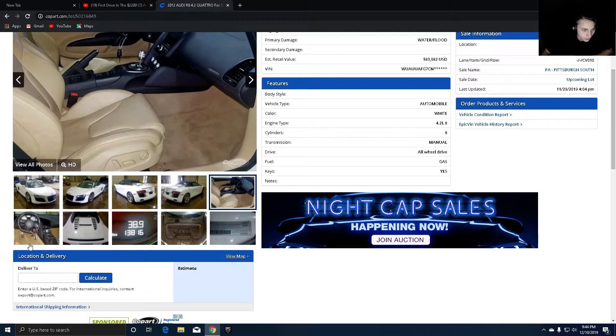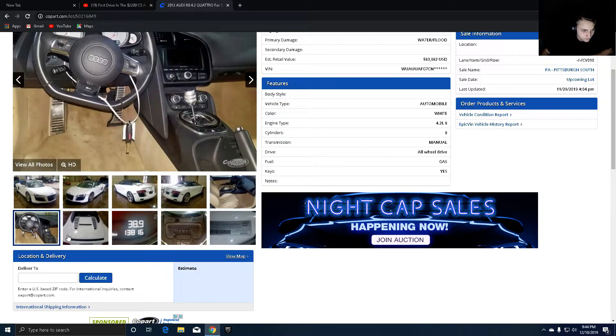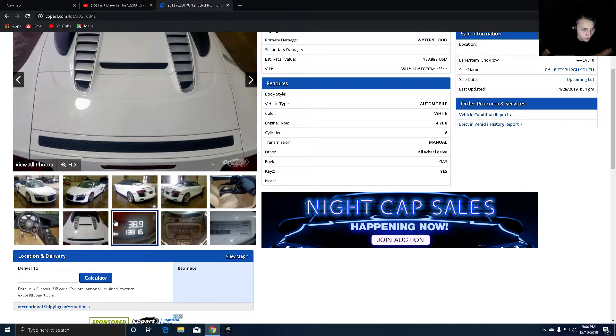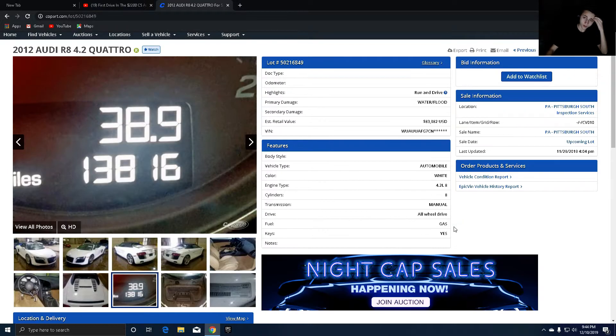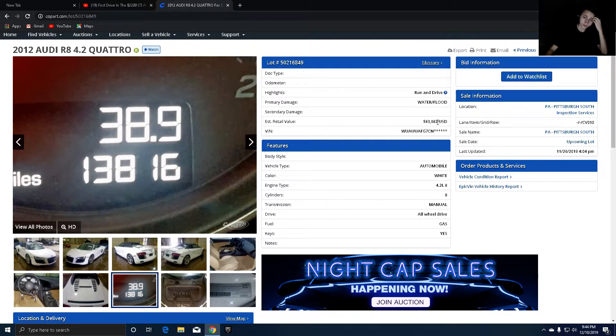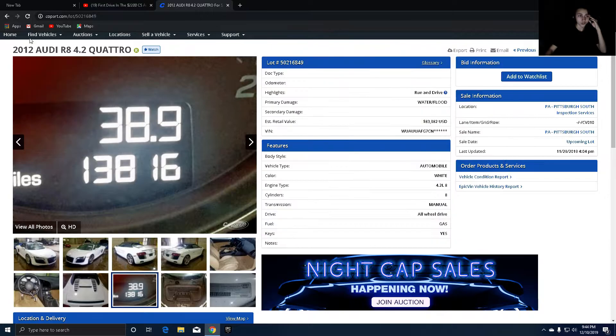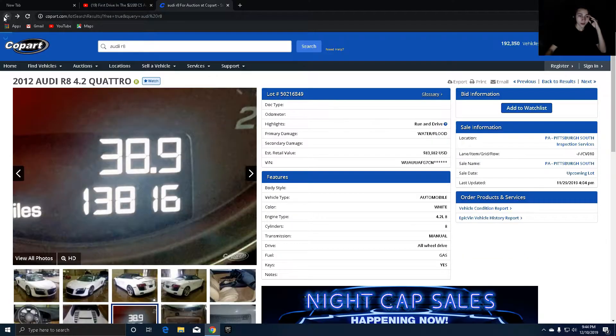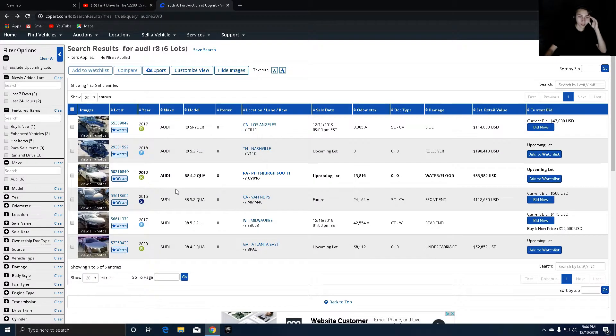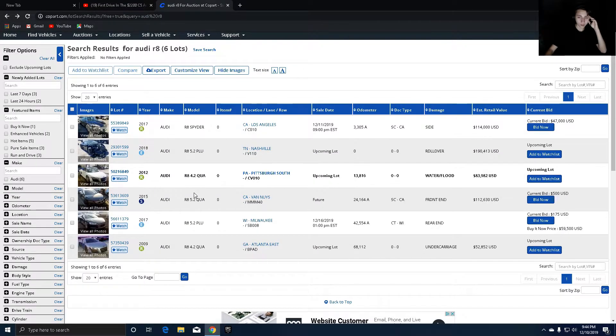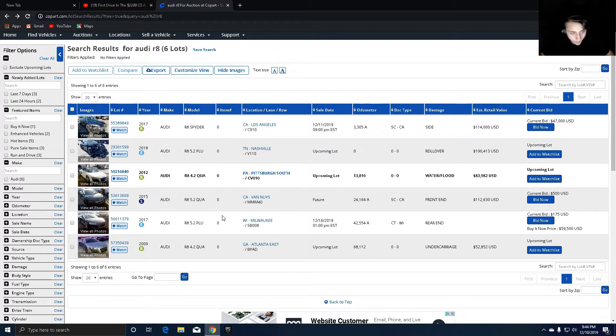This car, another one, $80,000. Look at this, there's nothing wrong with this freaking car. Nothing. No way, that's how many? 13,000 miles. Oh my god, you pay $83,000 for a 2012 Audi R8. Somebody help me blow up on YouTube real quick, anybody?